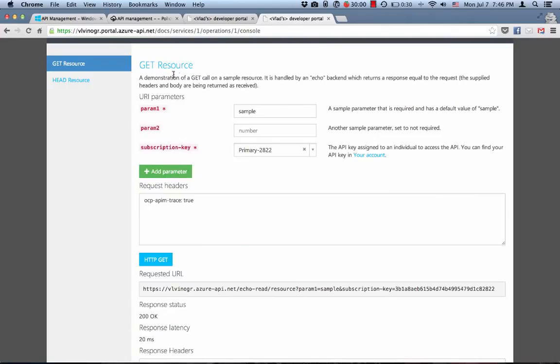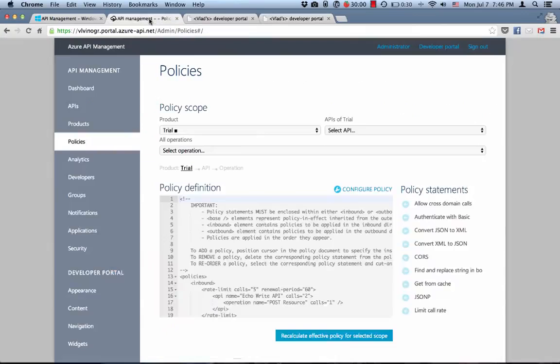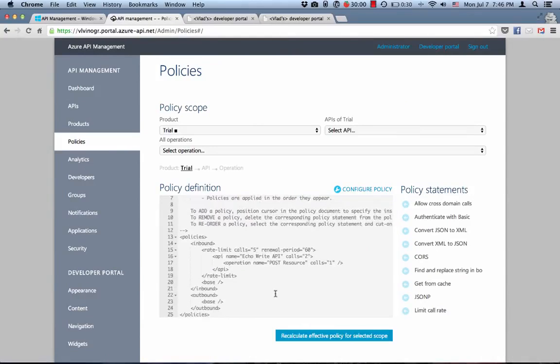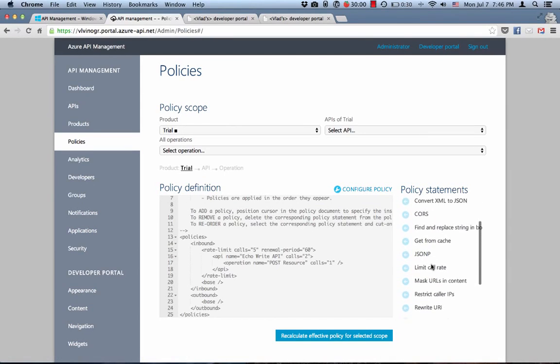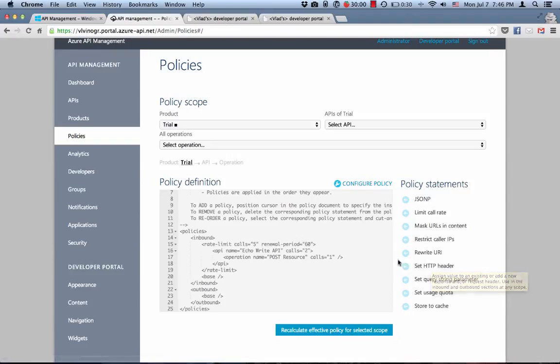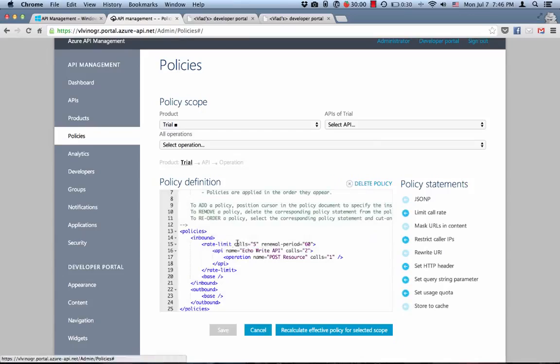Now, let's lock down trial product even more by adding usage quota limit. Usage quota policy follows the same attachment rules as rate limit policy. So essentially, it is configured on a product and it goes into the inbound section as well. So let's go and drop it in.